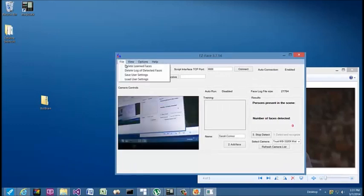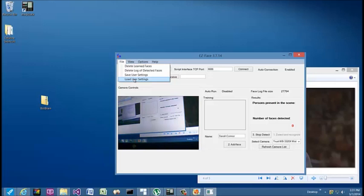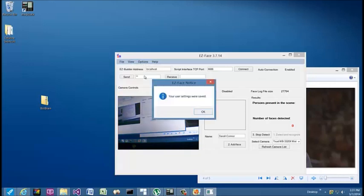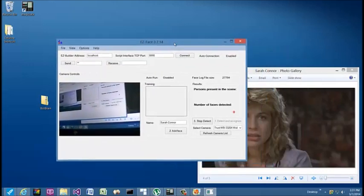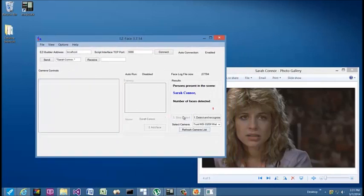Under File, if I want to erase everything I've done, I can delete learned faces, I can delete the log of detected faces, I can save my user settings, and I can tell it to reload my user settings. By default, your user settings will be loaded when the application runs. So now that I've got my camera and I've adjusted a few things, I want to set this to save my settings, click OK, and face detection starts up again.